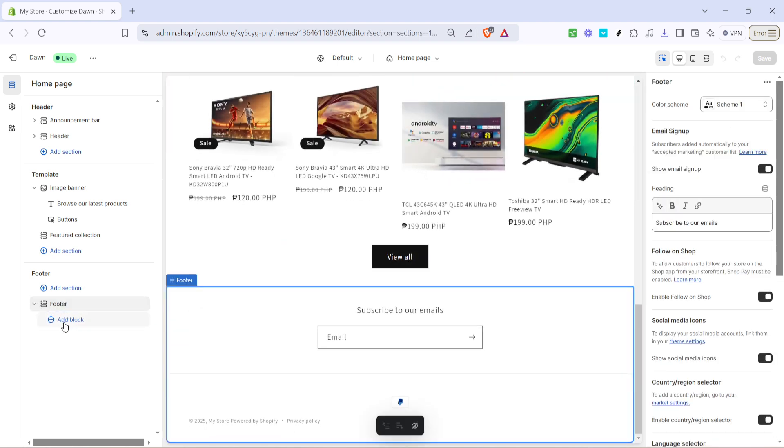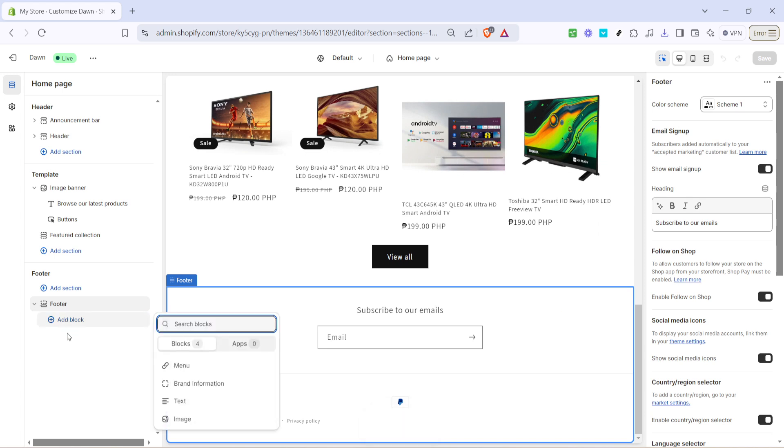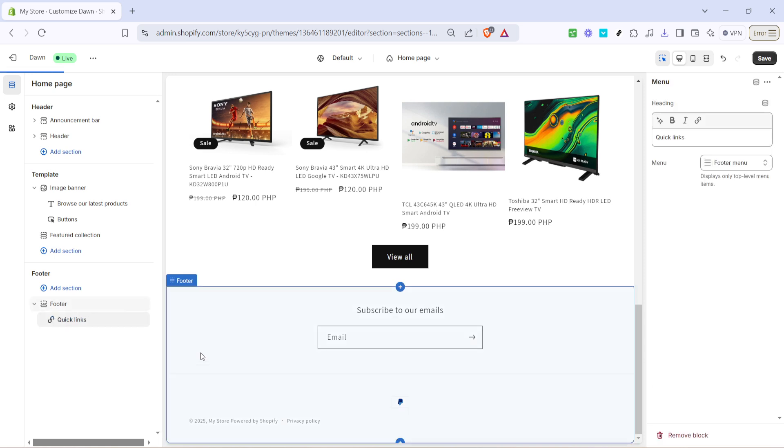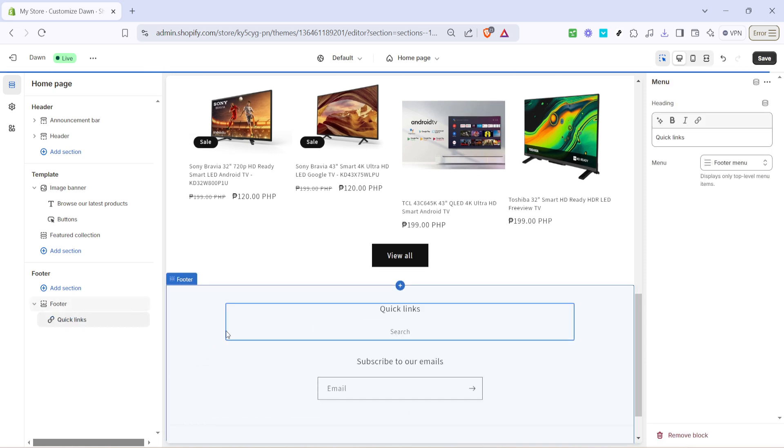After clicking on the footer, you'll notice an add block option. This step is important because adding blocks allows you to organize the content structure in your footer. Go ahead and click on the add block. When you add a block, you have the flexibility to decide what kind of content you want to appear in the footer.